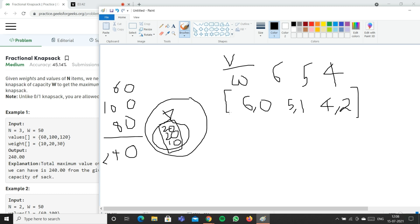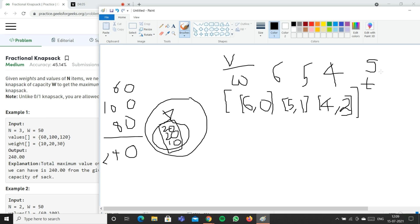After storing the ratios with their indexes, we sort them in descending order — giving us 6, 5, 4. Then we create two variables: s for the running sum of weights added so far, and total for the total profit accumulated.